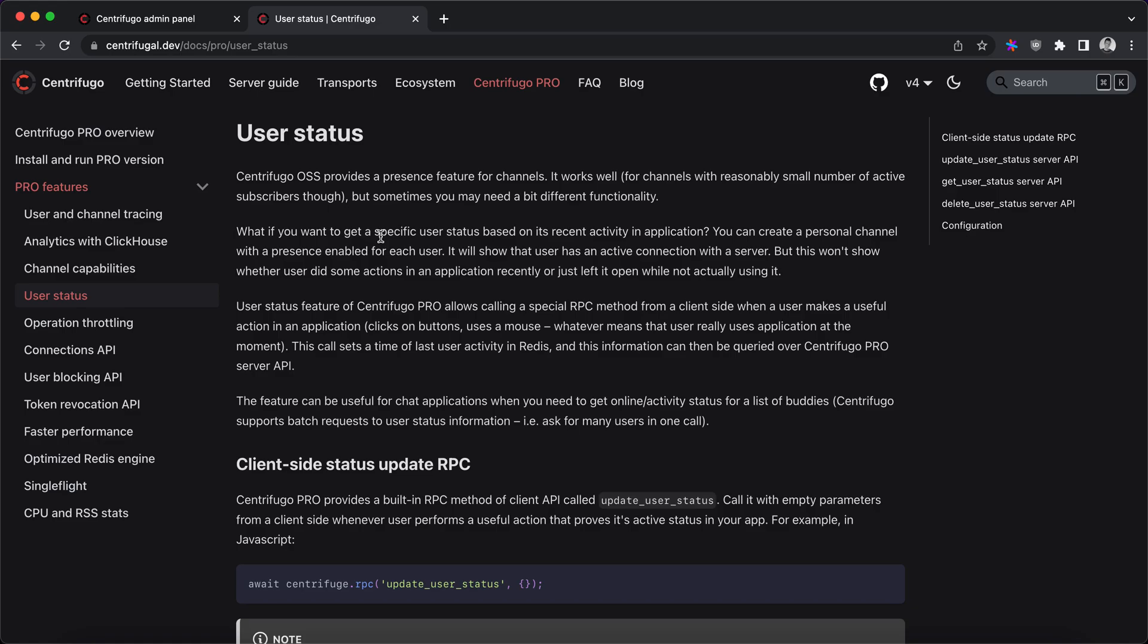You want to query user status information based on user activity. For example, user clicked a button in your application and you want to understand when user was last active on your site or in your mobile application, and Centrifugo Pro gives you a way to do this.